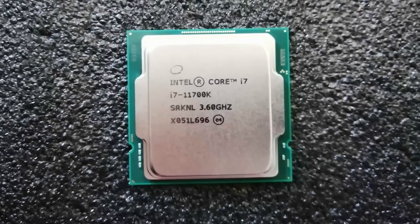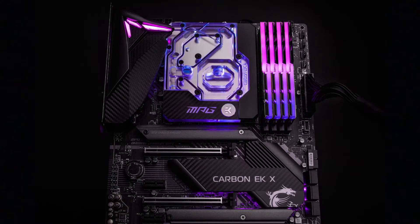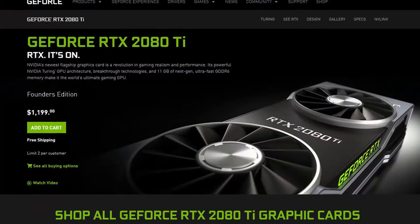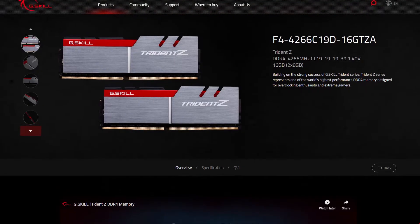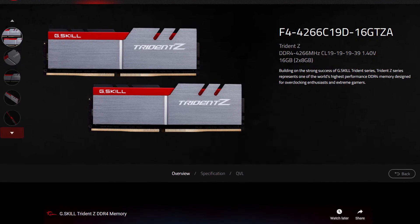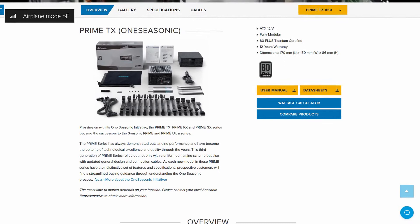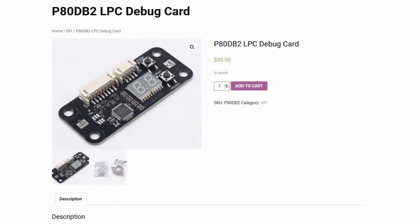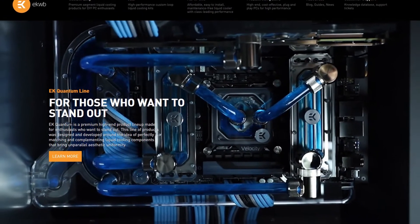Before we start, let's first talk a little bit about the hardware that we'll be using in this guide. Along with the Core i7-11700K processor and EK Quantum MSI MPG Z590 Carbon EKX motherboard, we will be using an NVIDIA RTX 2080 Ti, a pair of G.Skill Trine-Z DDR4 4266 memory sticks, a Seasonic Prime 850W platinum power supply, the Elmore Labs P80DB2 LPC debug card, and of course EK Quantum water cooling.